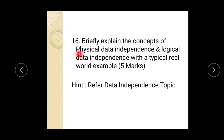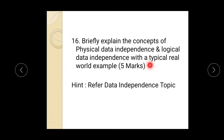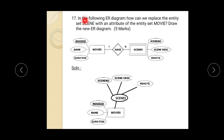Question 16: briefly explain the concepts of physical data independence and logical data independence with a typical real world example. Refer to the data independence topic. Data independence is classified into two types — physical data independence and logical data independence — and we have explained both with examples. It is a five-mark question; these topics are very important and repeatedly asked.